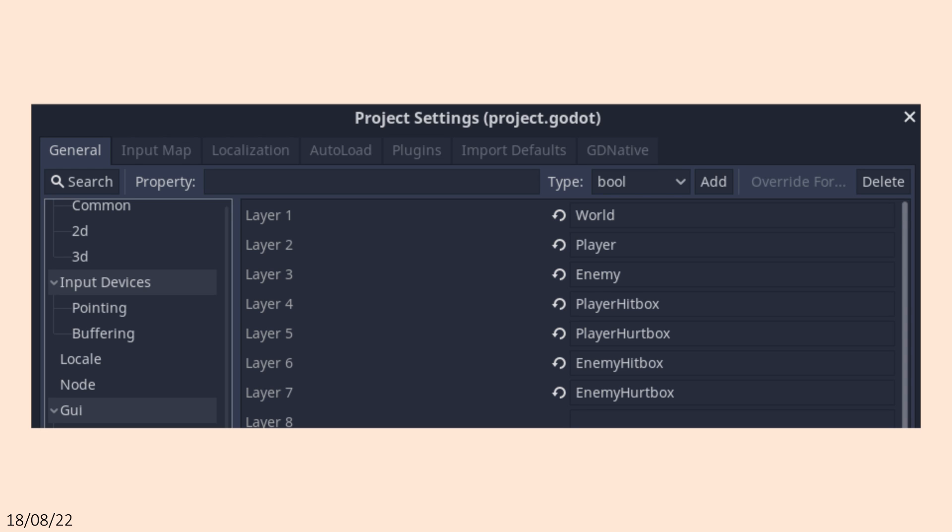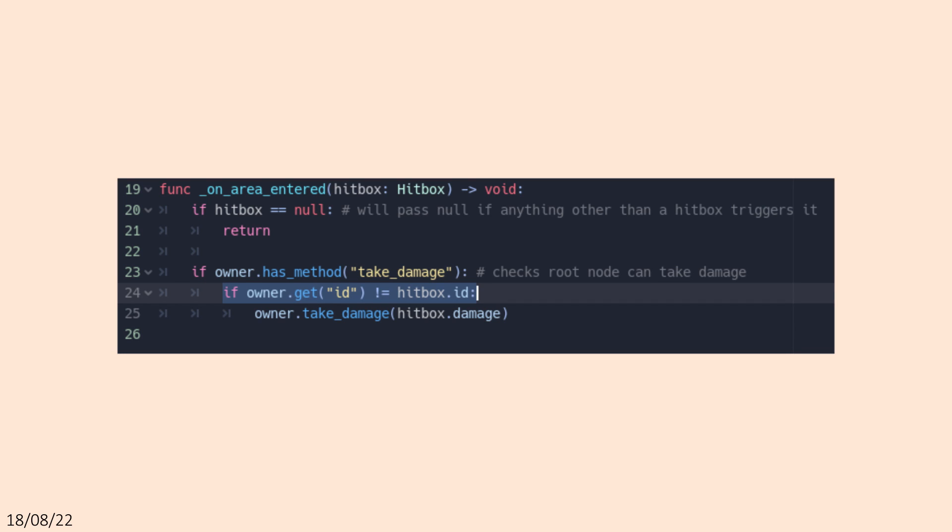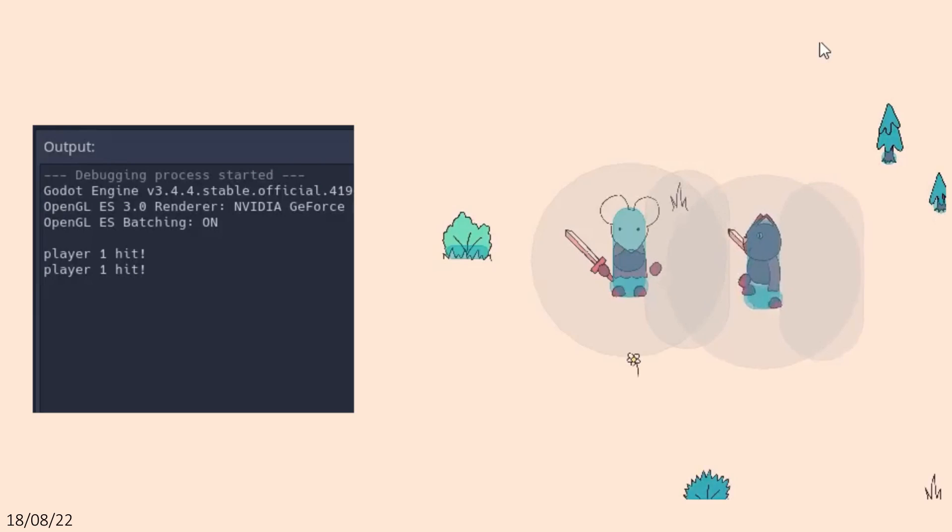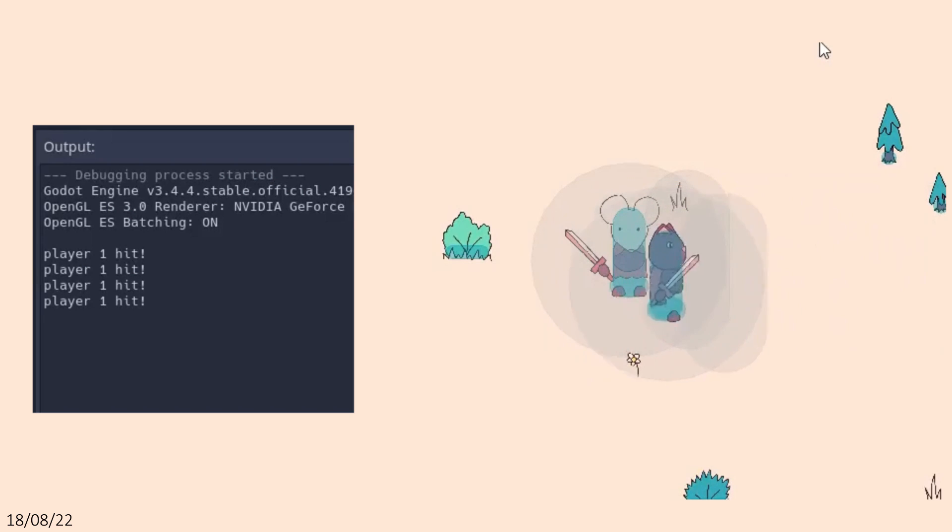After setting up layers to ensure hitboxes only collide with hurtboxes and a simple check in the hurtbox code to make sure a player cannot damage themself, I had hit detection working exactly how I wanted it to.